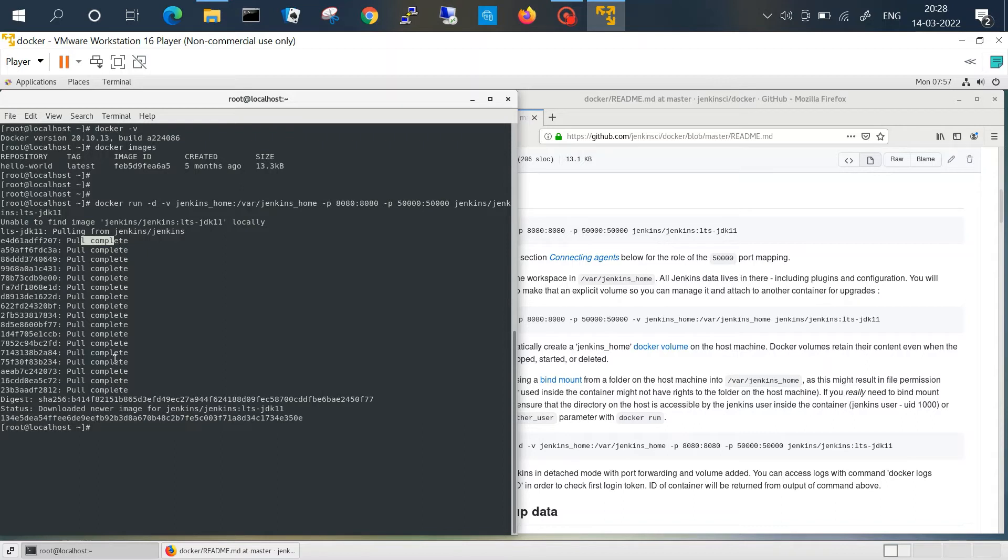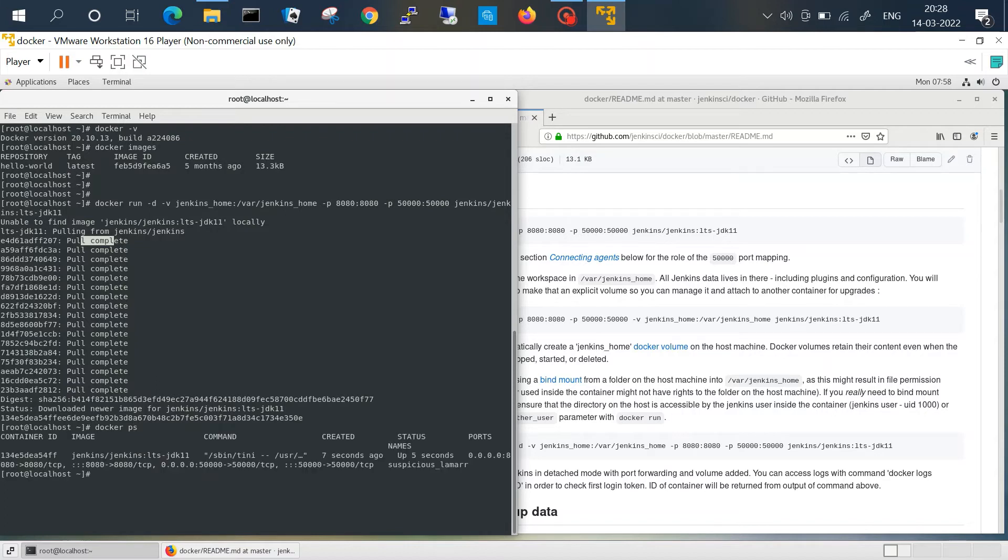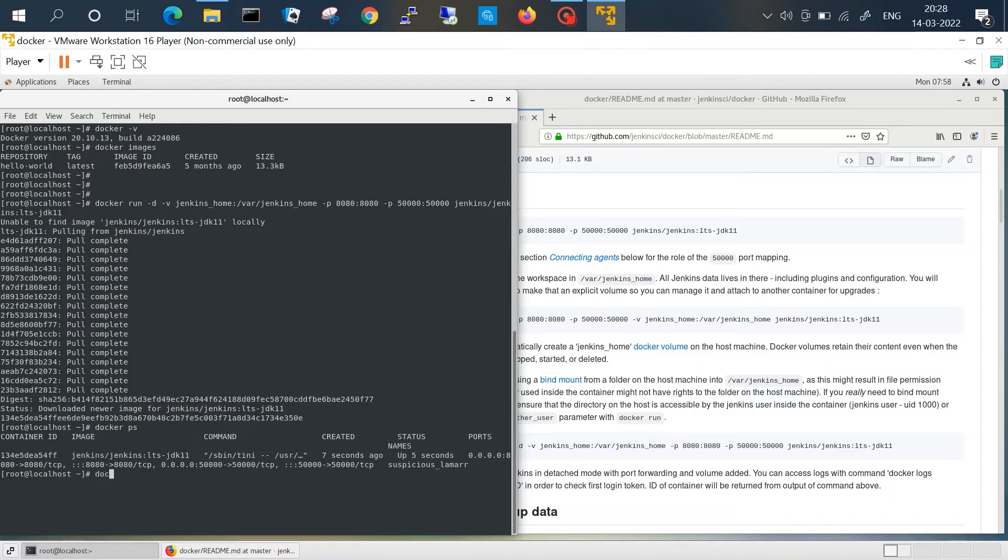Okay, so we can check with docker ps command to check the process. We can see a container is running with this container ID and image as Jenkins. If you want to check logs, just give the container ID or starting few letters.